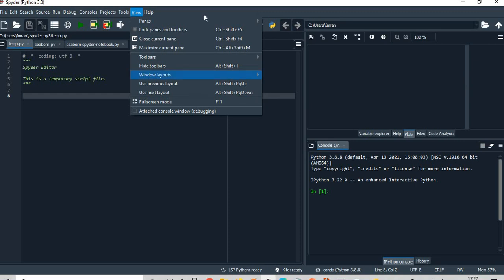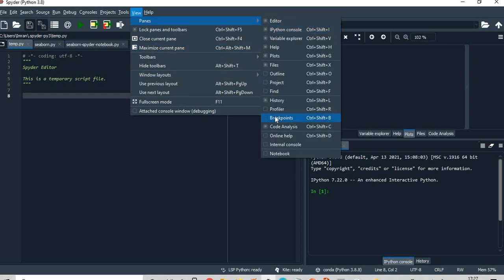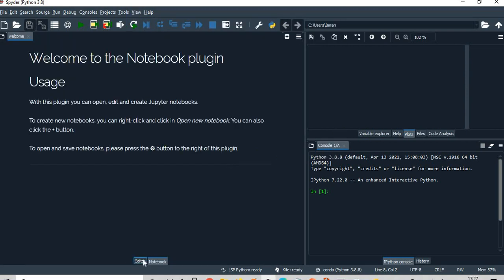After this, use pane and the notebook option will come. The moment you hit this notebook option here, you can see you are into the notebook of Spyder, like where you can get the Jupyter notebook in the Spyder editor.